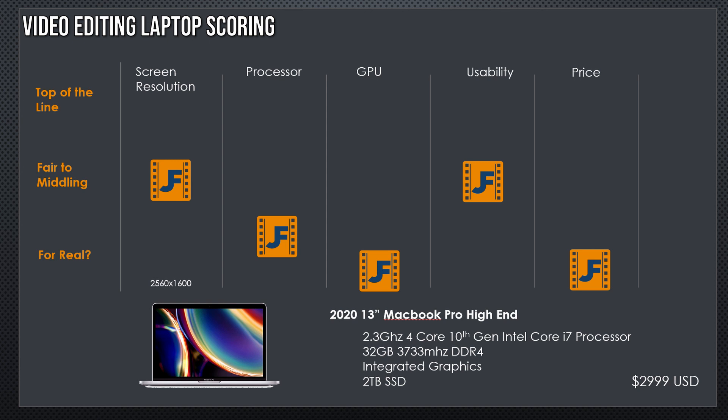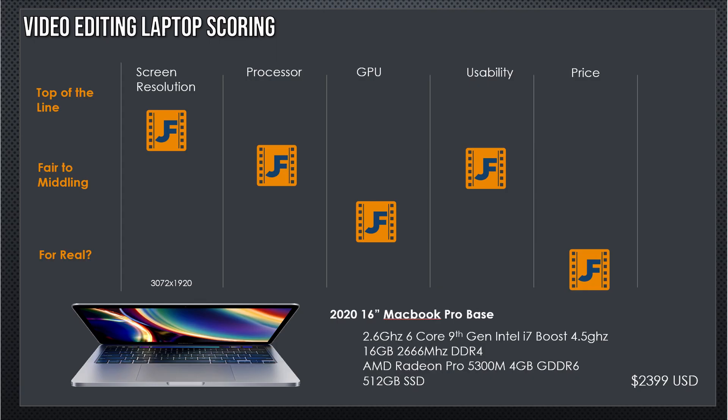Now, stepping up to their 16-inch MacBook. Immediately, you'll notice this is a different class of computer. It has a 3072 by 1920 resolution screen. That is a fantastic resolution for us to work with. Not quite 4K, but it is a good resolution to work with. And the screen is, brightness-wise, color accuracy-wise, it's a beautiful screen, just like on the 13-inch.